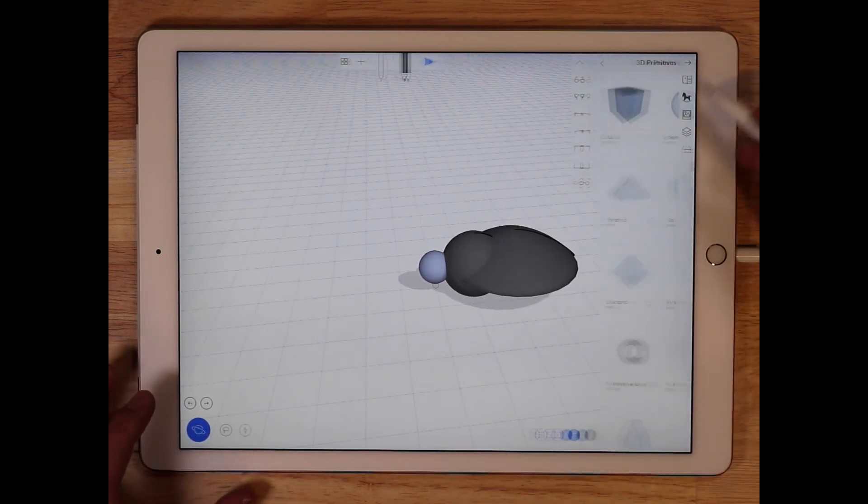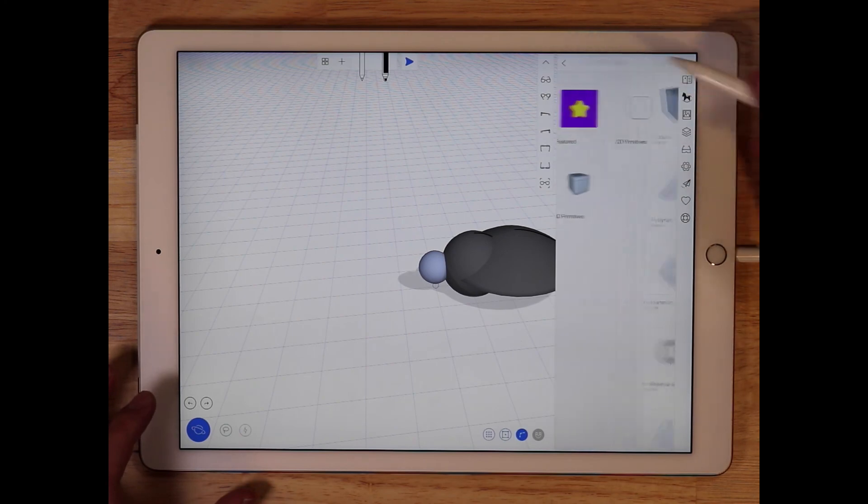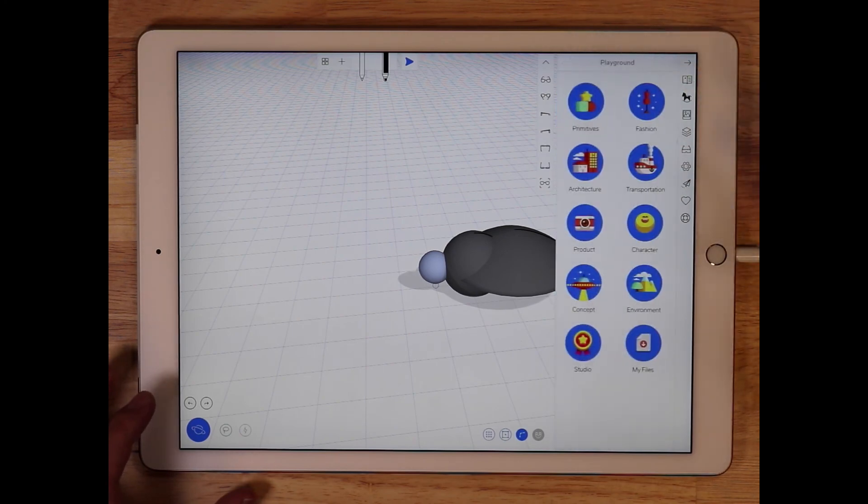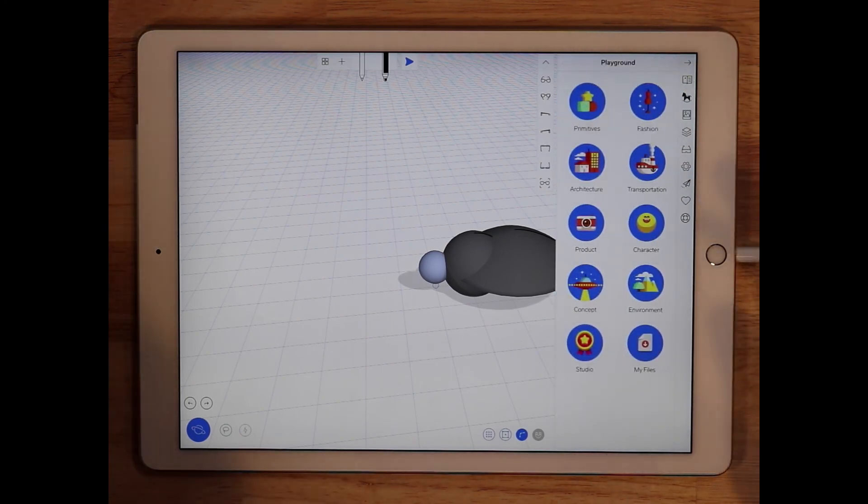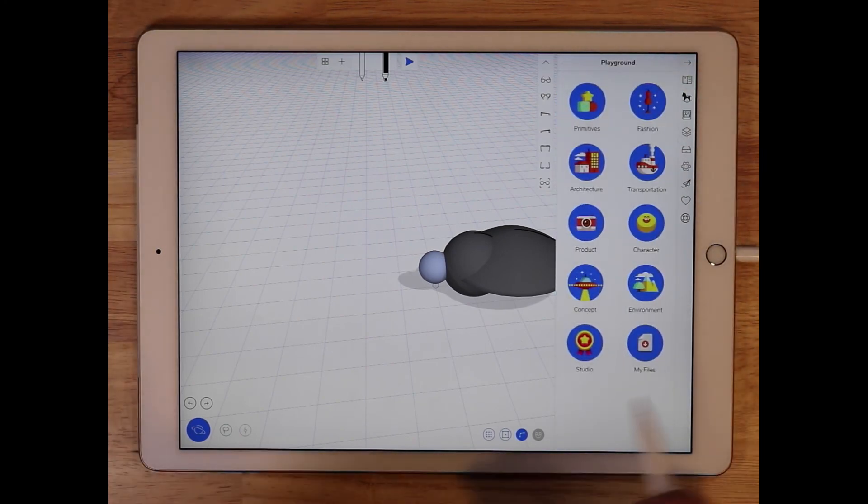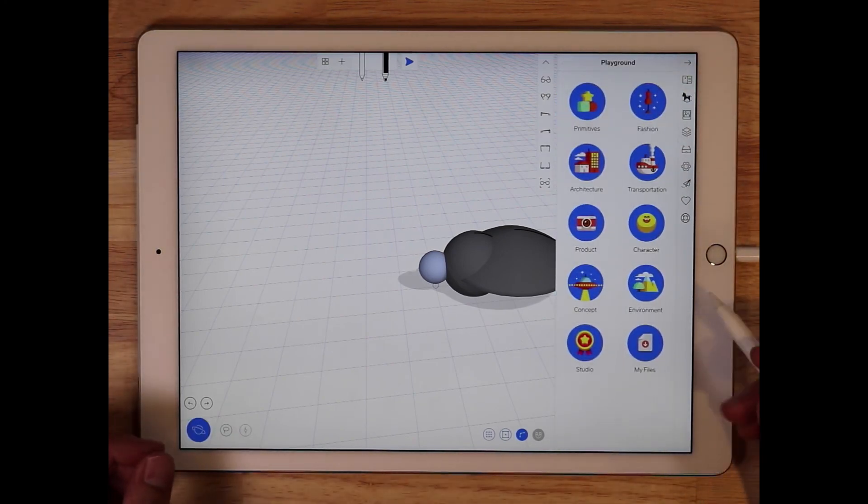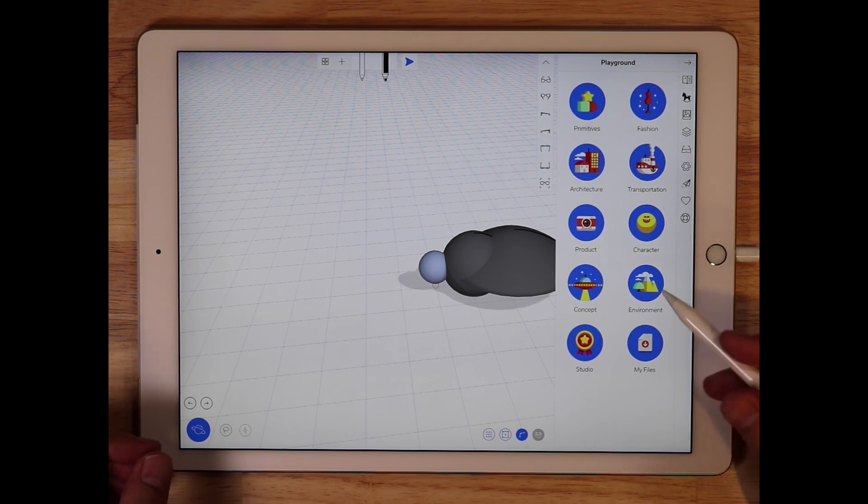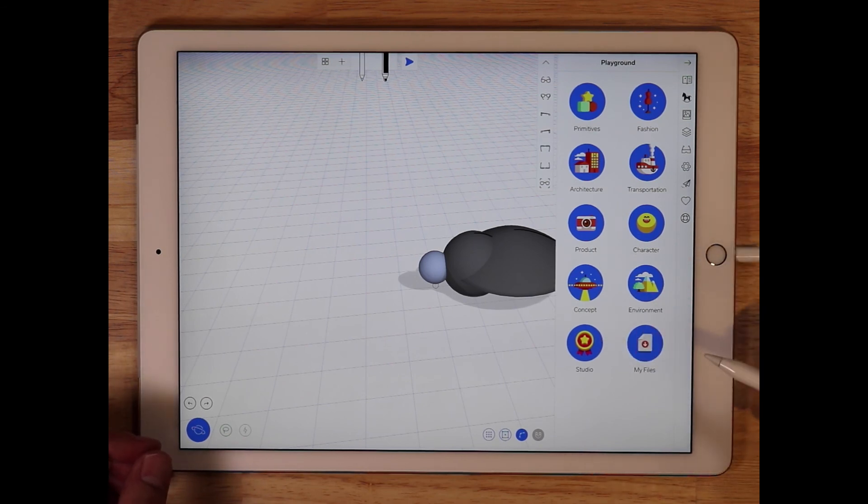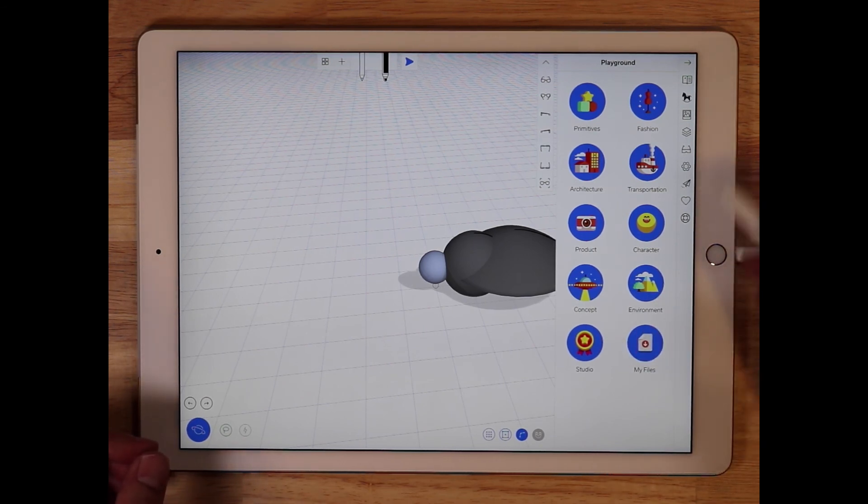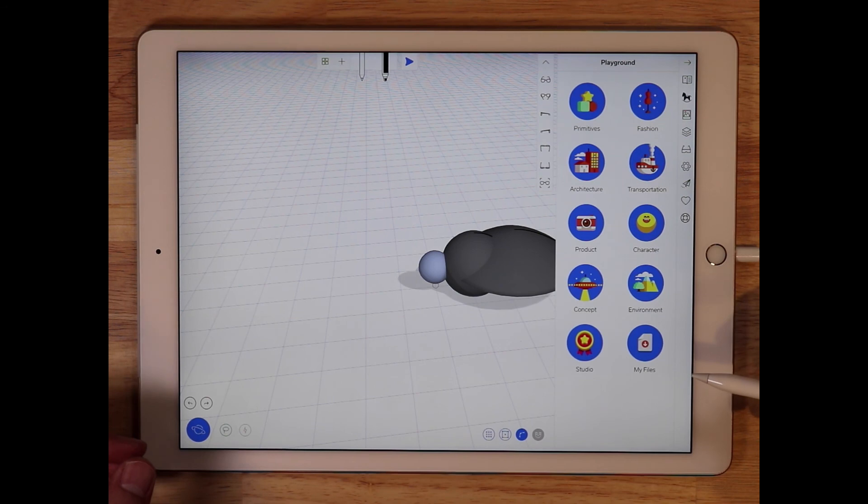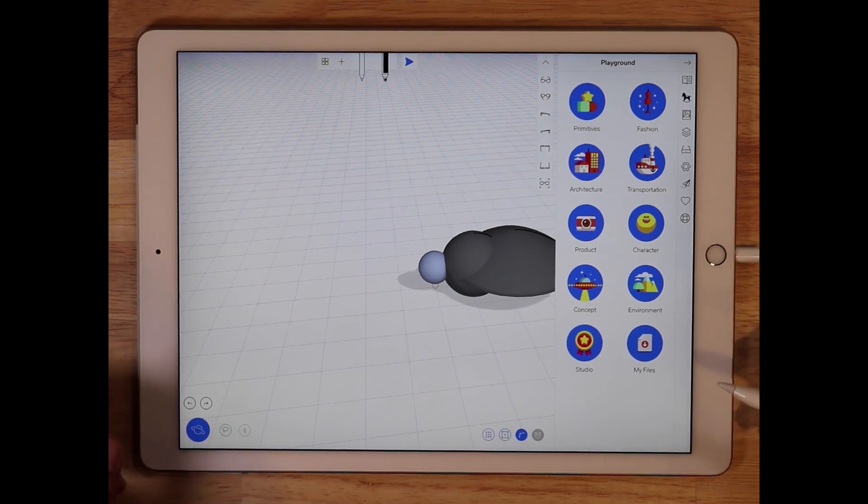Definitely check out the playground. It's a lot of really great content, over 200 pre-made objects, we're adding to it all the time. And if you have any requests for content that we should put in the playground, let us know in the comments below.